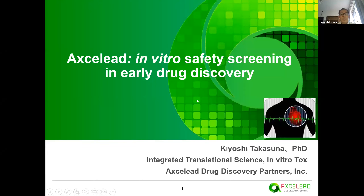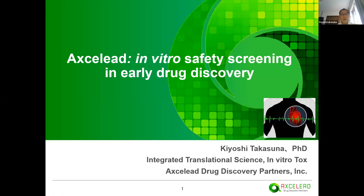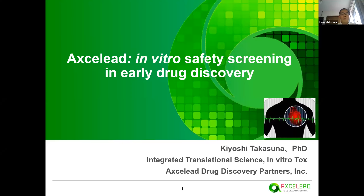Good afternoon and Annyeonghaseyo. My name is Kiyoshi Takasuna. I have been in charge of drug safety for about 40 years. Today, it's my great pleasure to be here and make a presentation with Axlead Safety Platform.